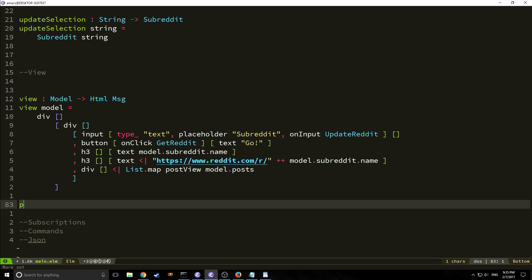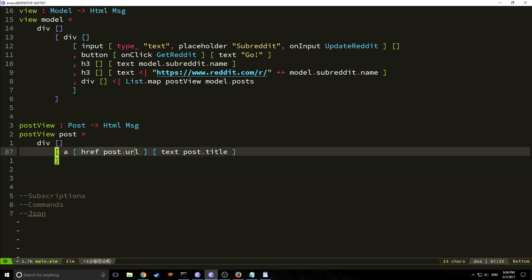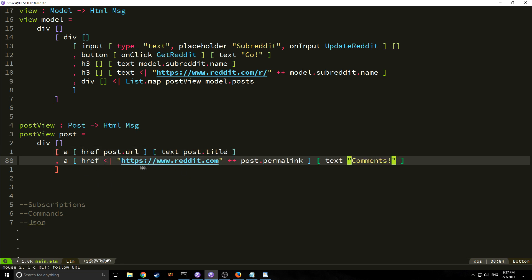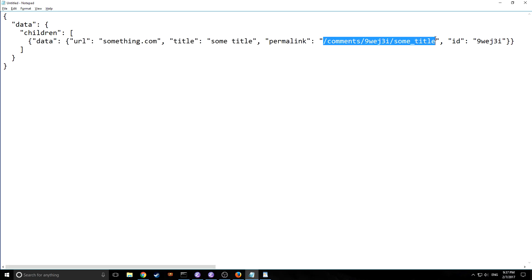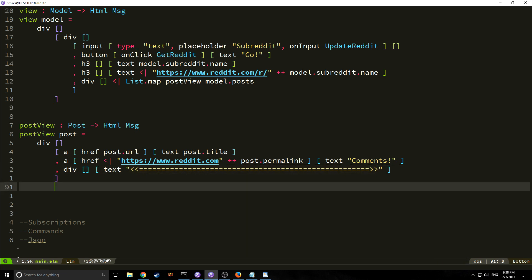Now let's build our `postView` function. It returns HTML message and takes in a post. It renders a link with `post.url` as the href and `post.title` as the text. Then another link that concatenates reddit.com with `post.permalink` — the permalink starts with a backslash leading to the comments section. After that we have a div with a text separator made of greater-than and equal signs, which is just a placeholder until we add proper CSS styling in the next tutorial.